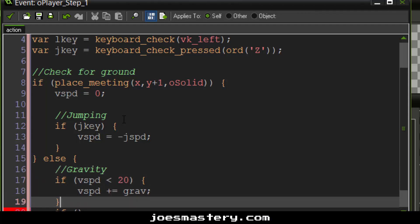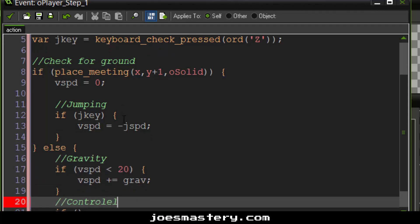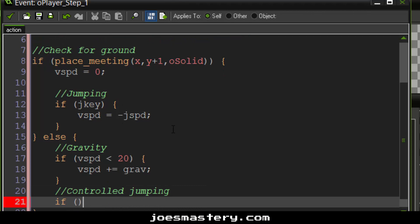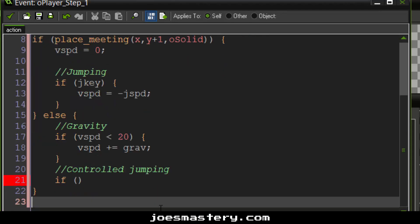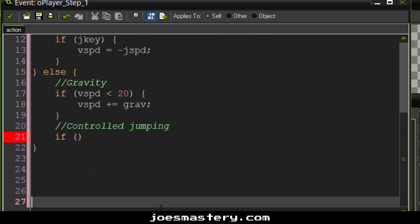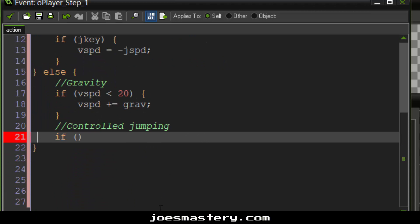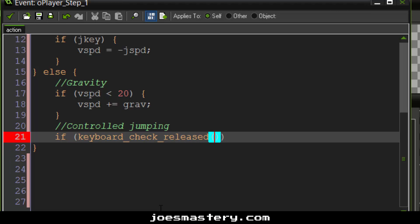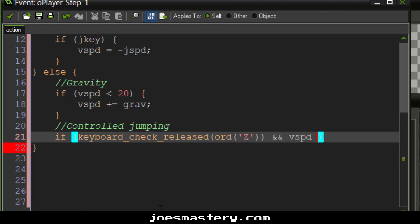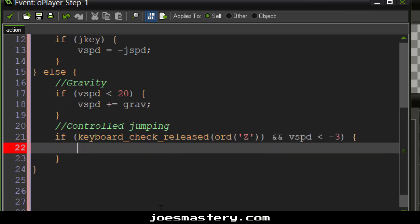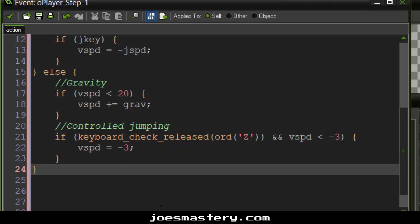Now we can also do some, let's comment this a little, gravity, and here is the controlled jumping. Now what controlled jumping is, for example, you hold down the jump button, and that will get you to a higher distance. In contrast, if you just tap the jump button, it will only bring you a very short distance. So if keyboard check released ORD Z, which is our jump button, and v speed is smaller than negative 3, then we're going to cap the v speed at negative 3.